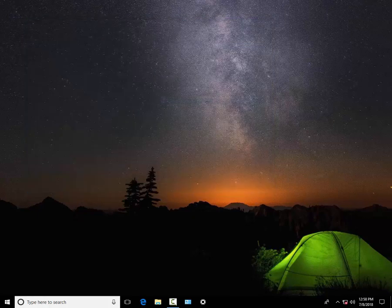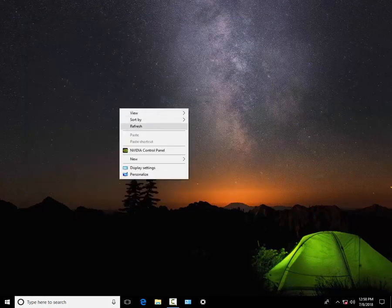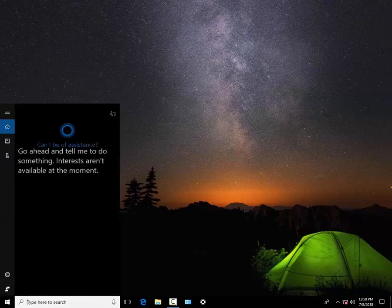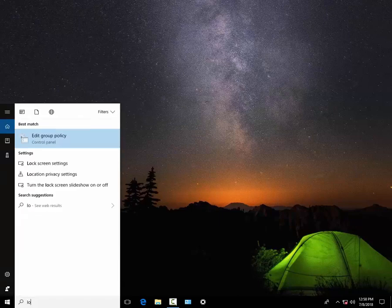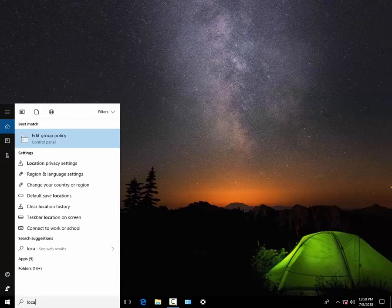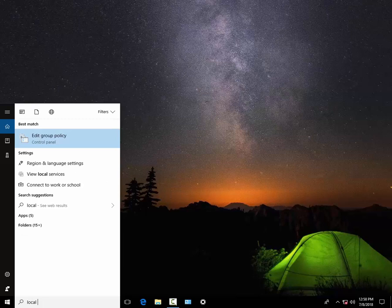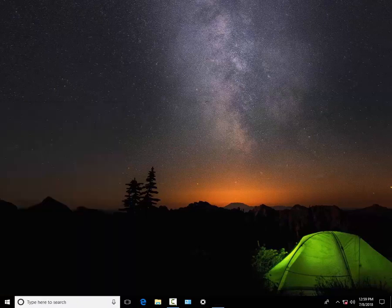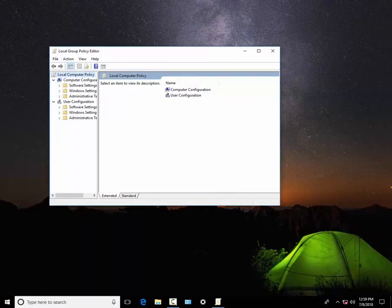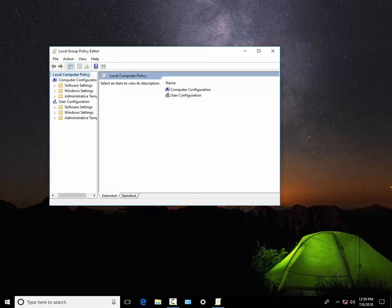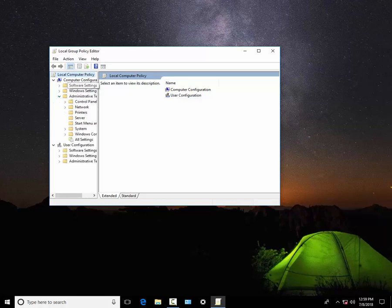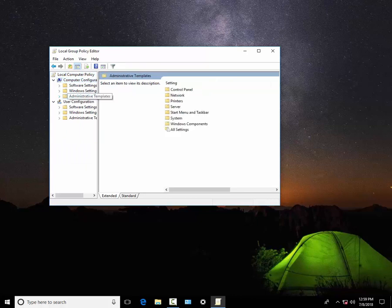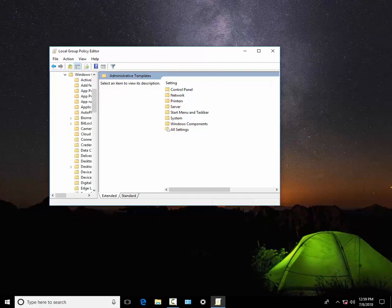The key thing you are going to do is make changes in the local group policy of Windows. Let's open. Here you have to open first Computer Configuration, then Administrative Templates, now Windows Components.